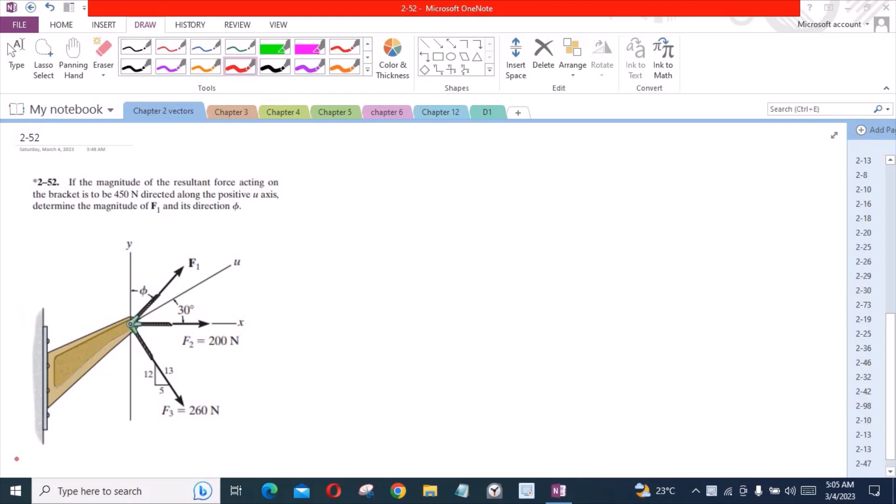Welcome back to the Solutions Manual. In this video, we will solve problem 2-52 from R.C. Hibbeler's Engineering Mechanics: Statics and its application.